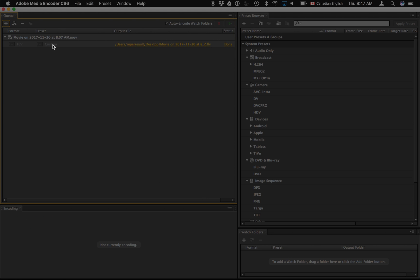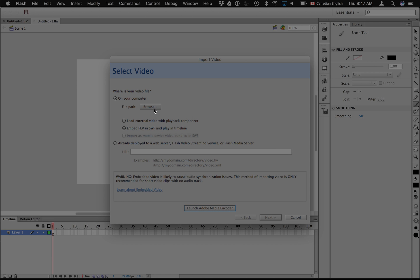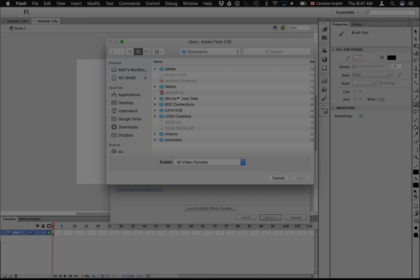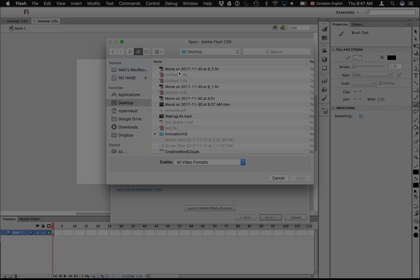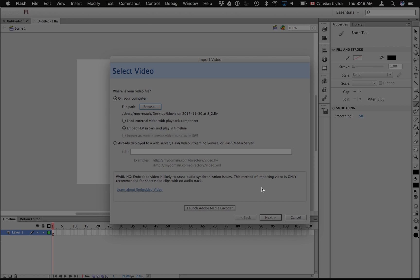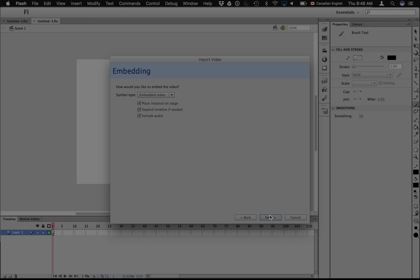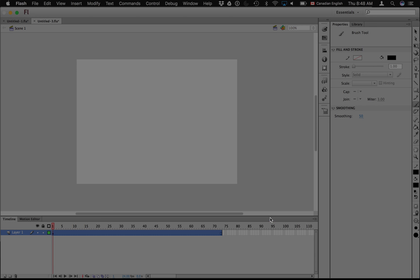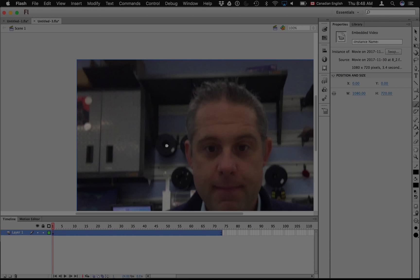As soon as that's done, it's created a file with the same name but .fla instead. So now when I go to my desktop, there it is there, movie blah blah blah .fla. I choose open, and now I say next, and I throw it in my timeline. So here we go.